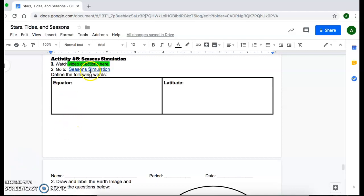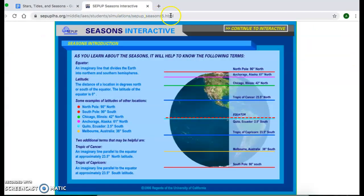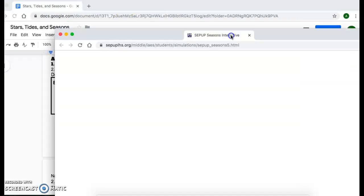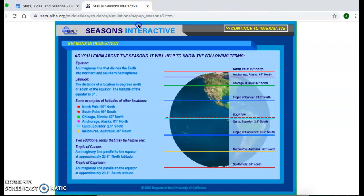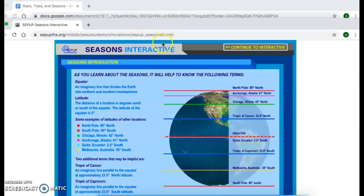For activity six, after you're done watching this video, you're going to click on the season simulation. And when you do that, it'll take you to a link that looks like this. I'm going to separate it so that I can go between the two tabs.